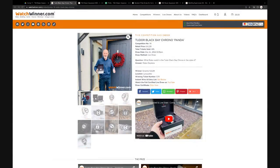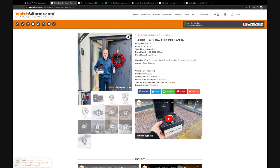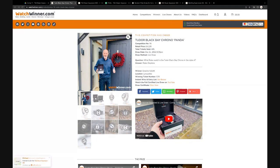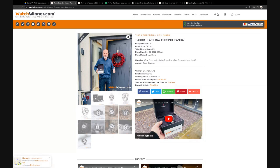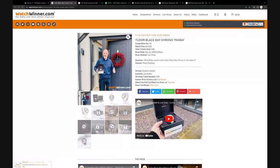Good evening everyone and welcome to Watch Winner competition 17 live draw. Good evening Nigel, so you were first in. Good evening Jim, Simon, good evening Mike, good evening everybody. Yep, good luck to us all Nigel. Can everybody hear me?